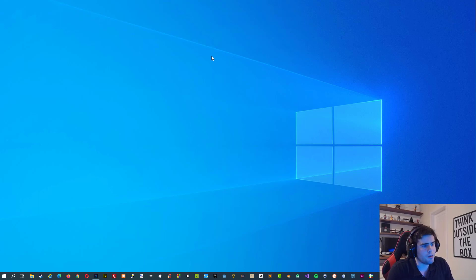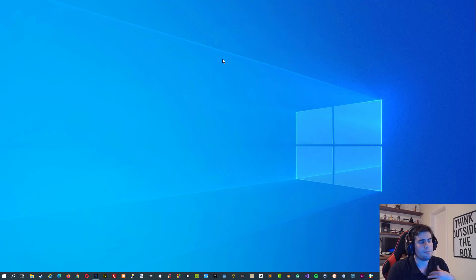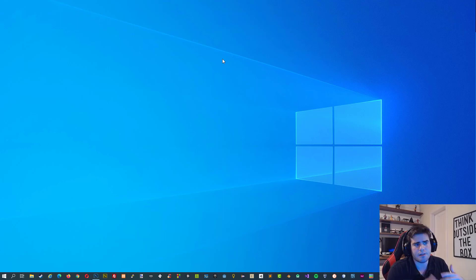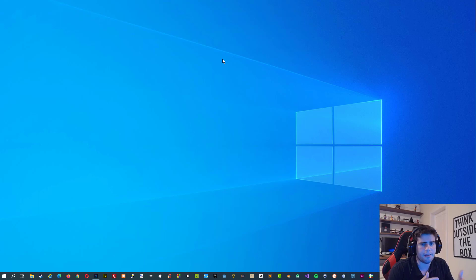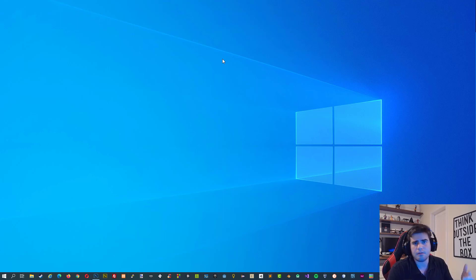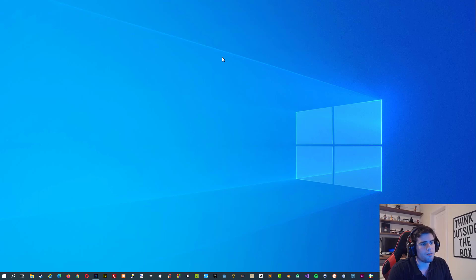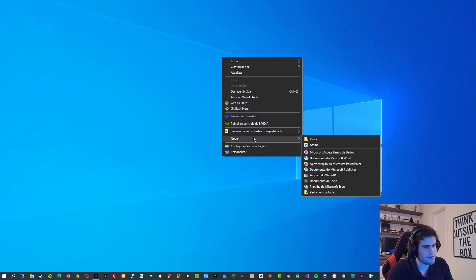First things first, we are going to create a new document here on our desktop. I'm using Windows but if you are using Mac the process is the same. You don't need any special programs to follow the tutorial. I'm going to use Notepad, the default editor in Windows, and you can do the same on Mac. My system is in Portuguese but the process is the same.